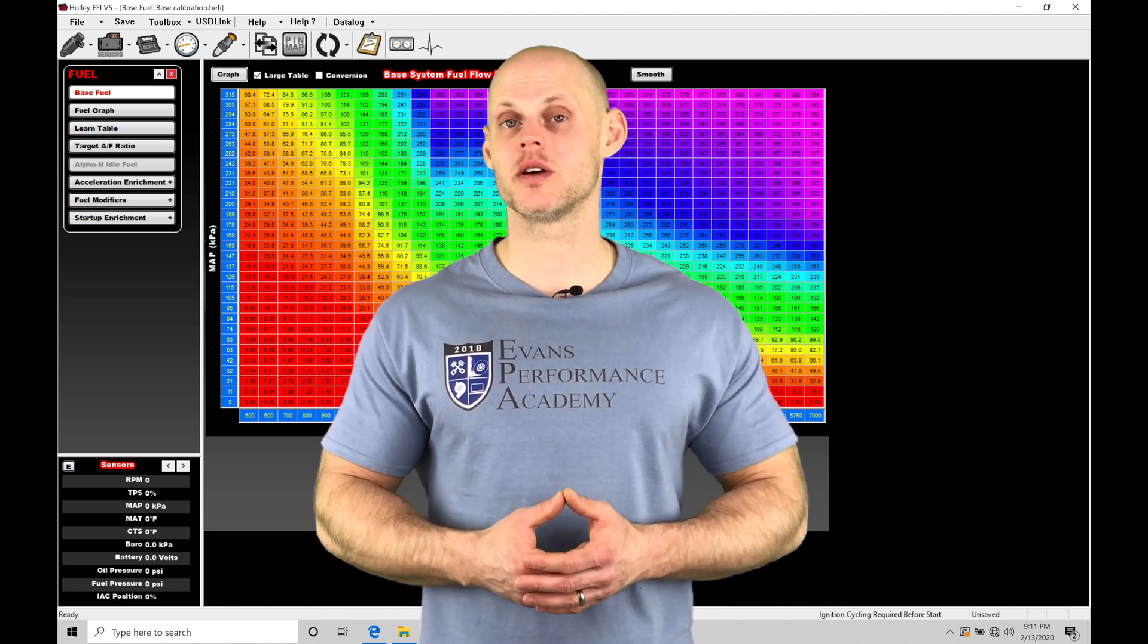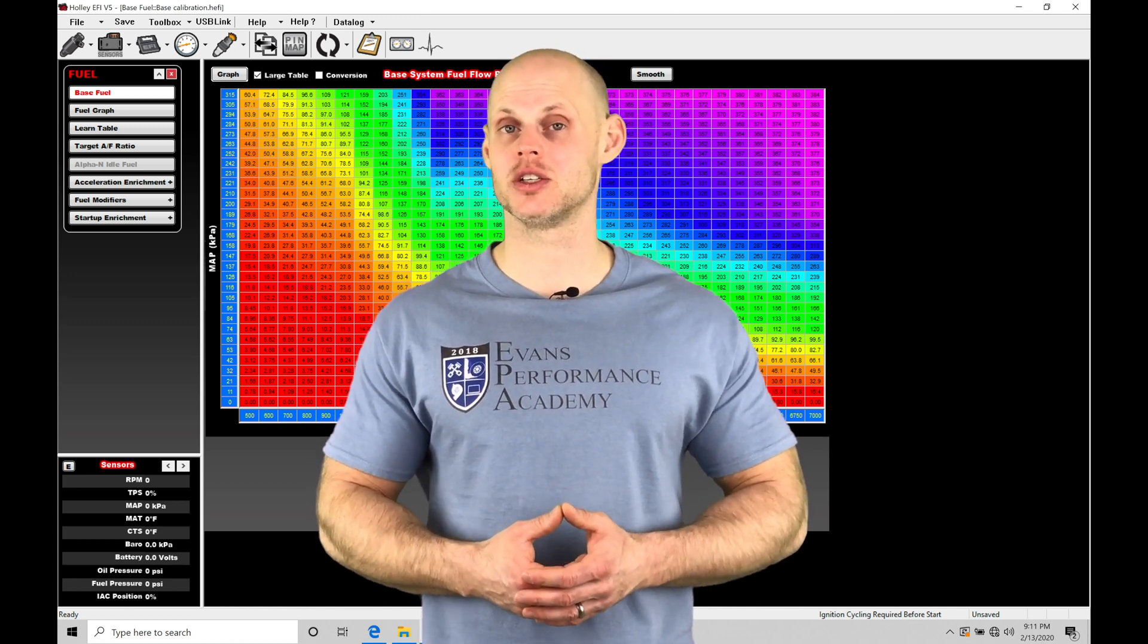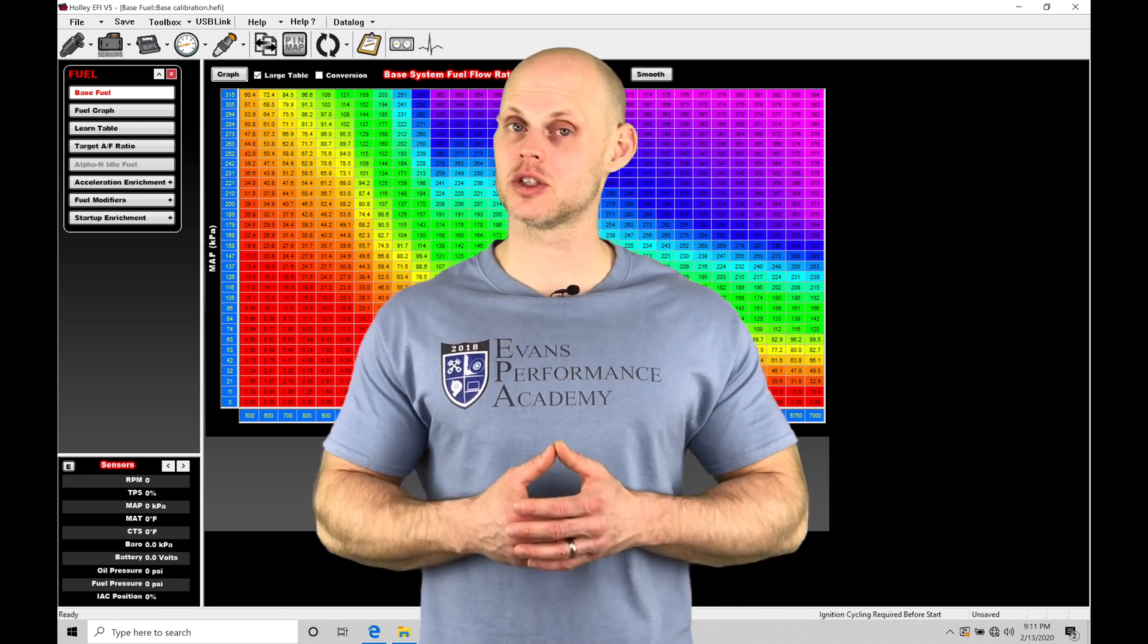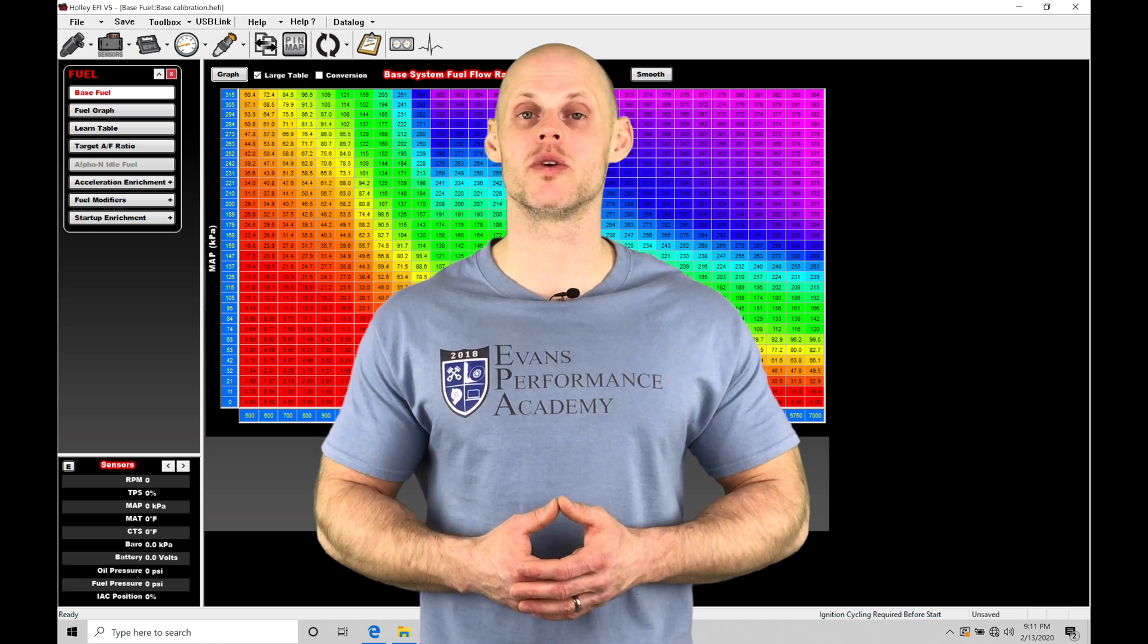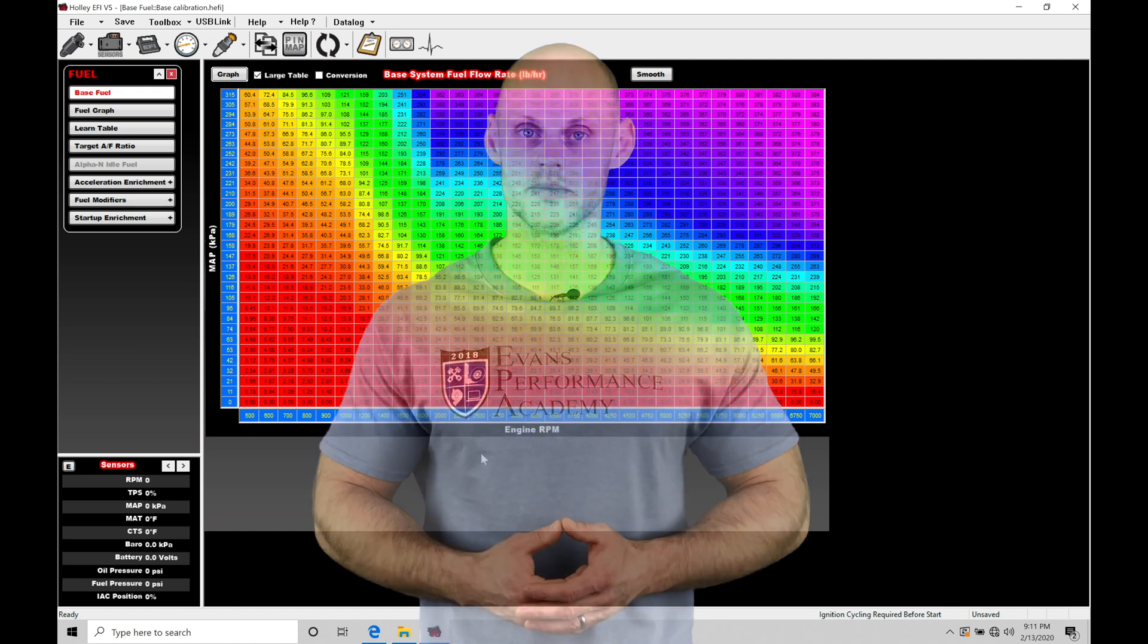So we're definitely going to want to take advantage of this table so let's jump into this video so we can learn how to work with our injection timing.